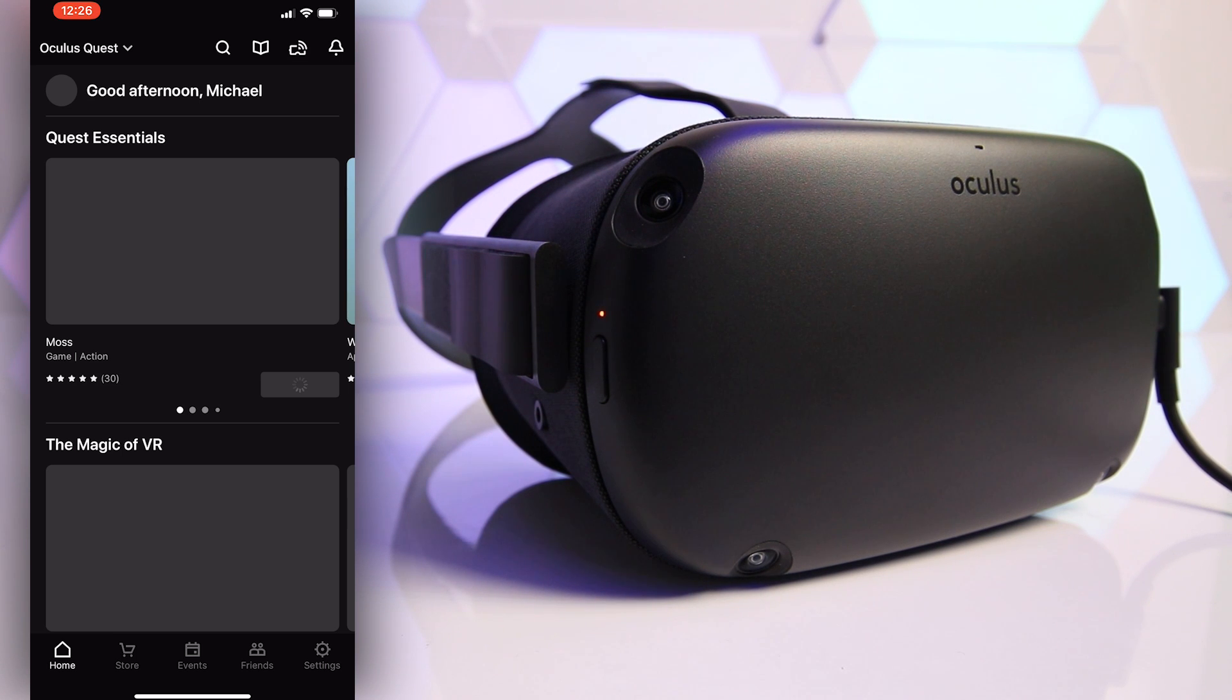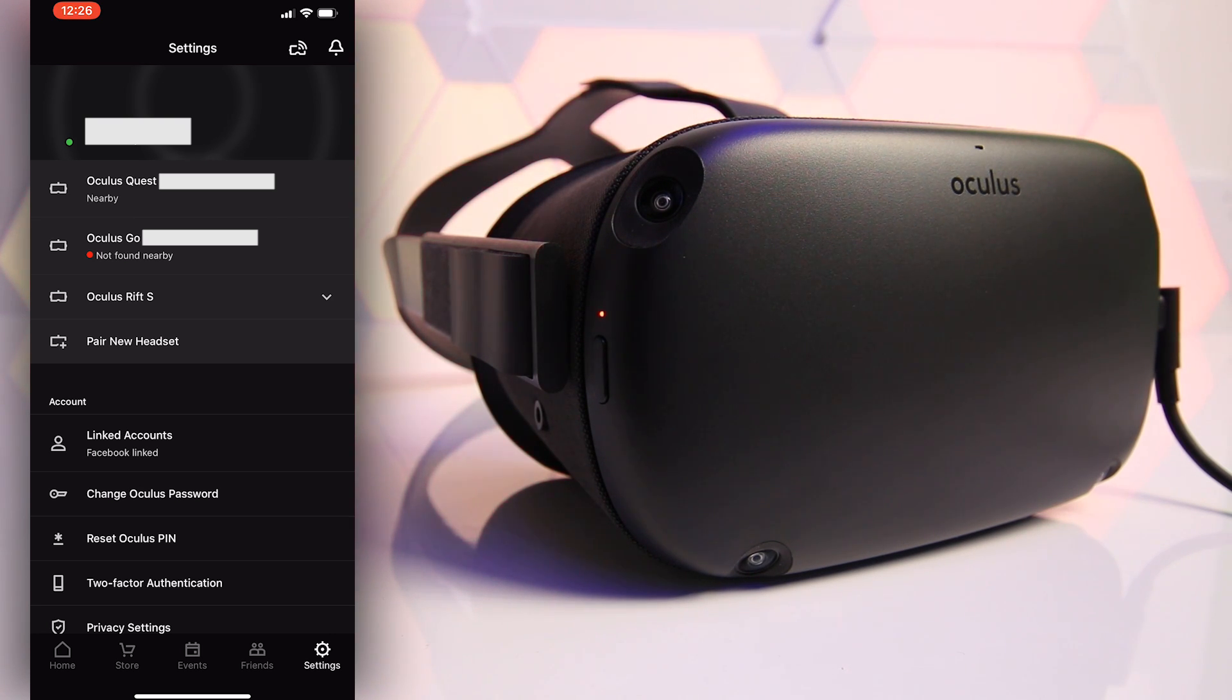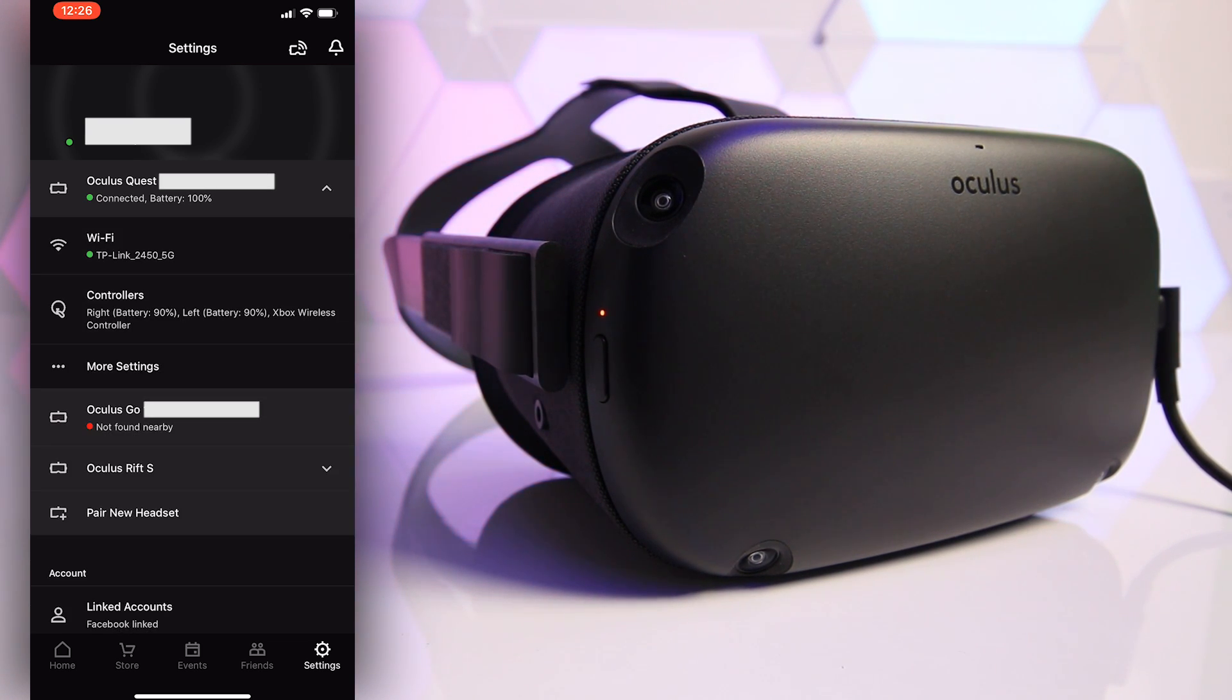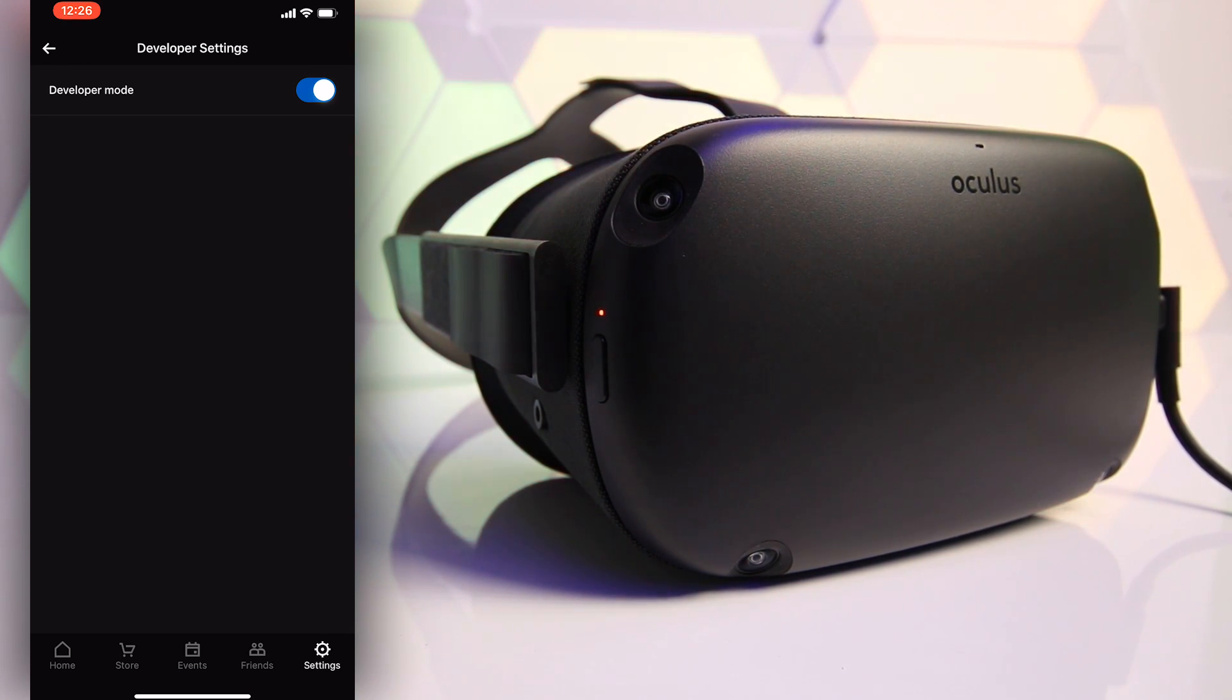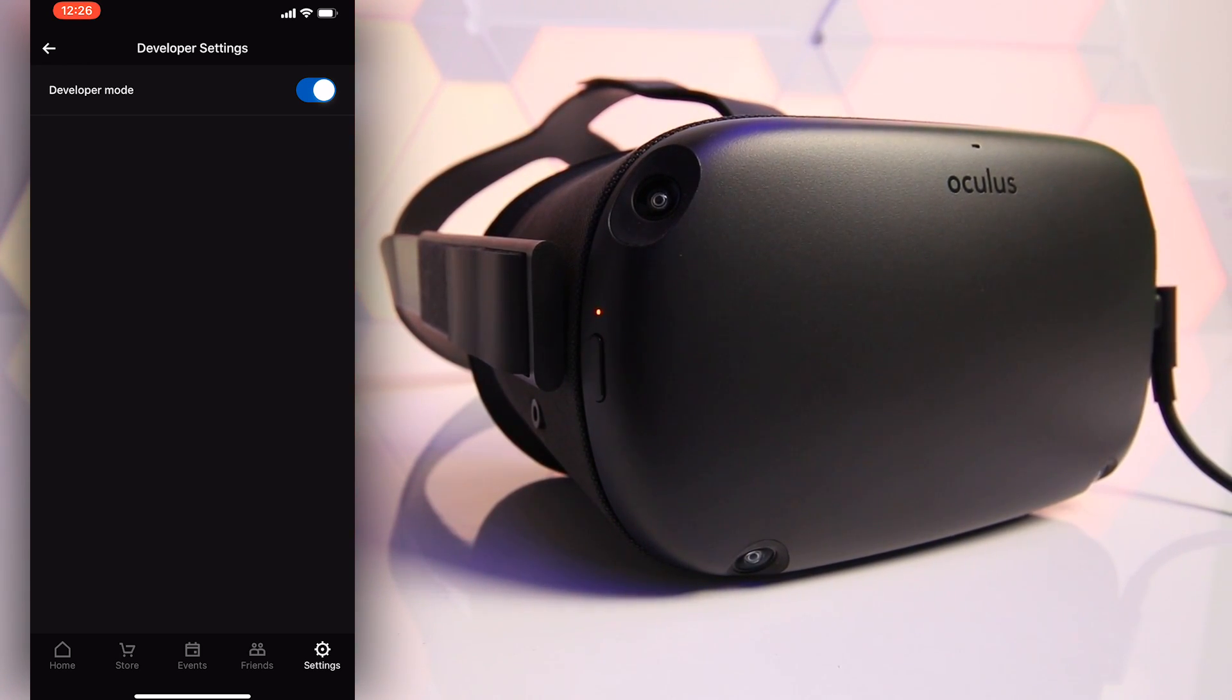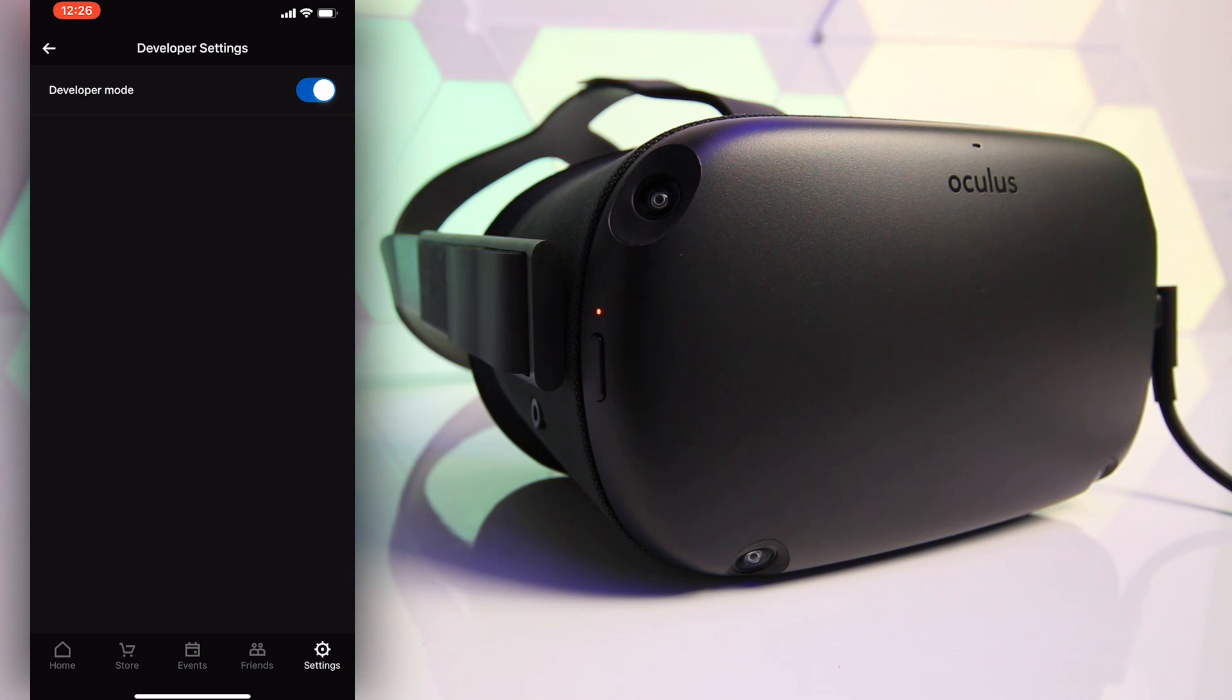Next you'll want to ensure that your Oculus Quest is turned on and on the same wifi network as your mobile device. Head over to the settings and then look for your Oculus Quest. Once it's connected you'll then have a drop down menu to select more settings and within that you'll see developer mode in the list. Tap on that and ensure the toggle within developer mode is turned on. Now just be aware that when developer mode is enabled from here on out you'll need to use ADB to connect your Quest to your PC every time in the future to transfer files and I'll cover that more later on in the guide.